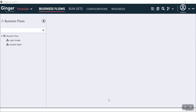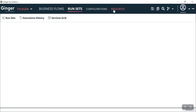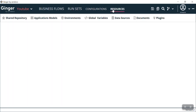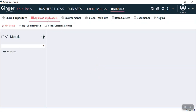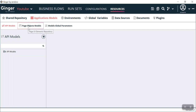We have opened our application Ginger by MBox, in which we have already opened a YouTube solution. Here you can see we have business flow, front-side configuration, and resources. If you come to resources, you can see our application model. When I click this application model, you can see API models, project page object models, and model global parameters.